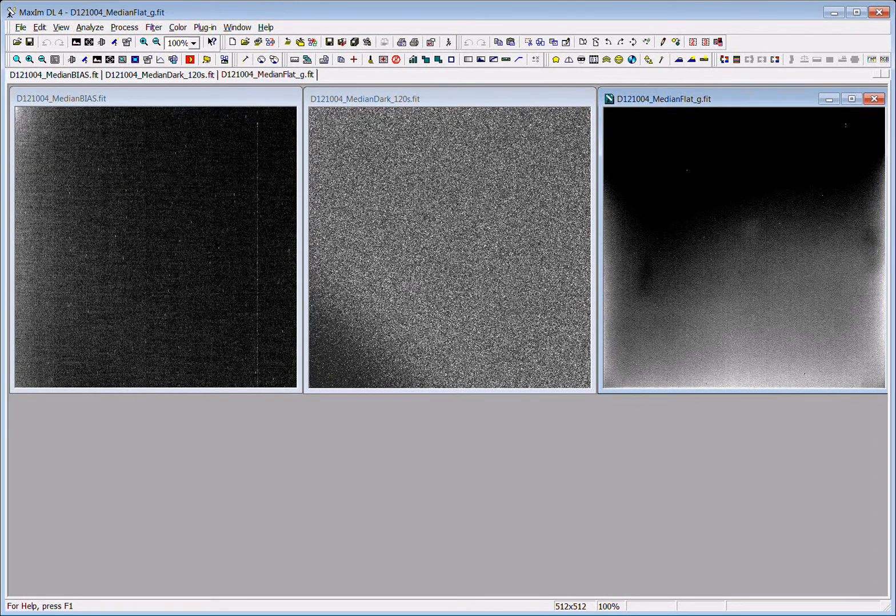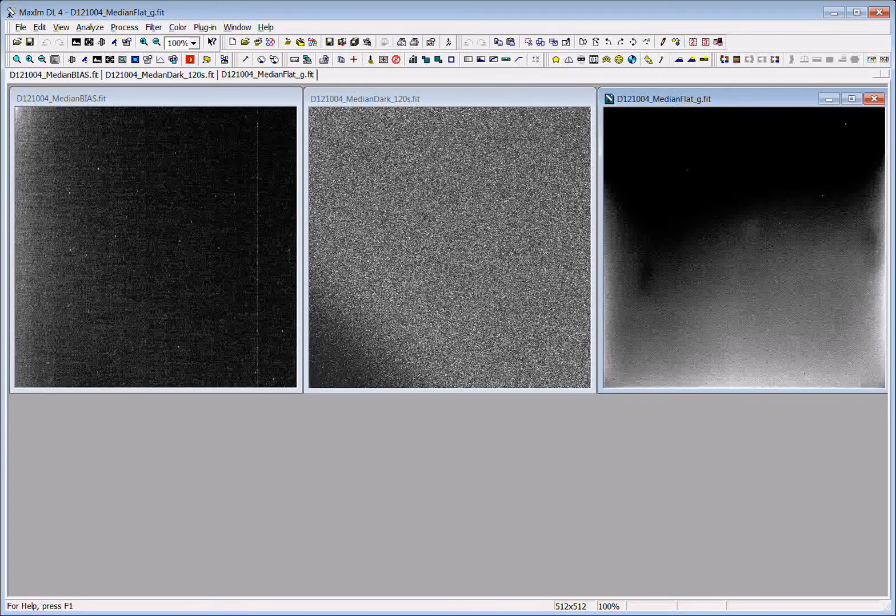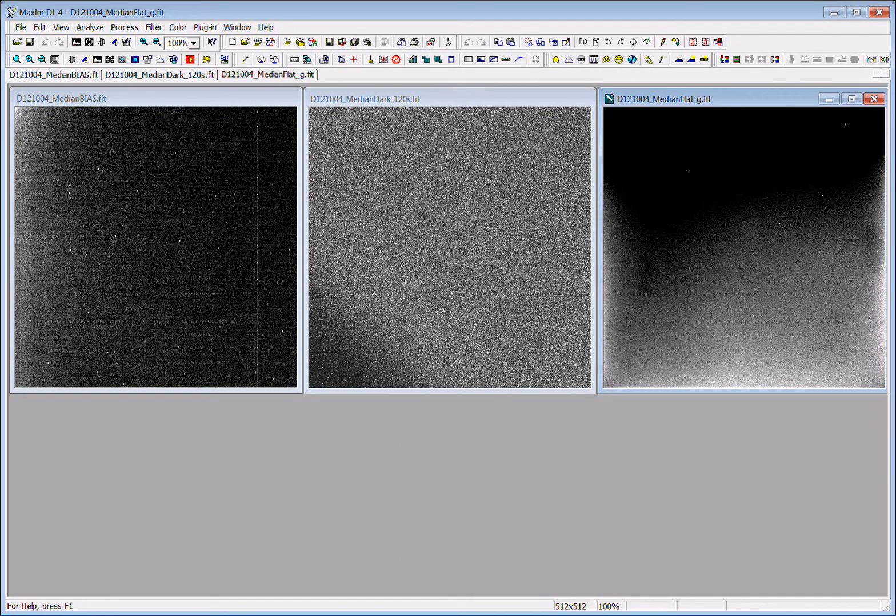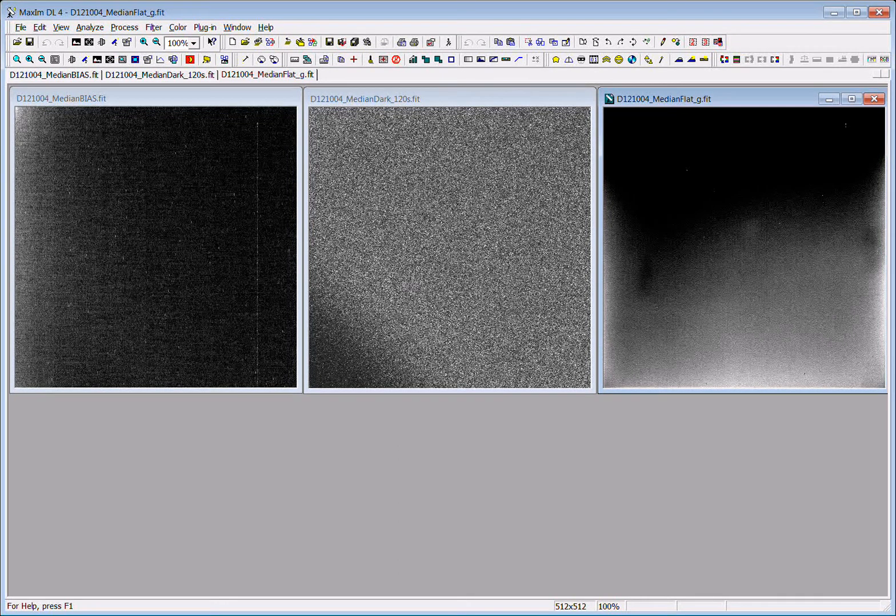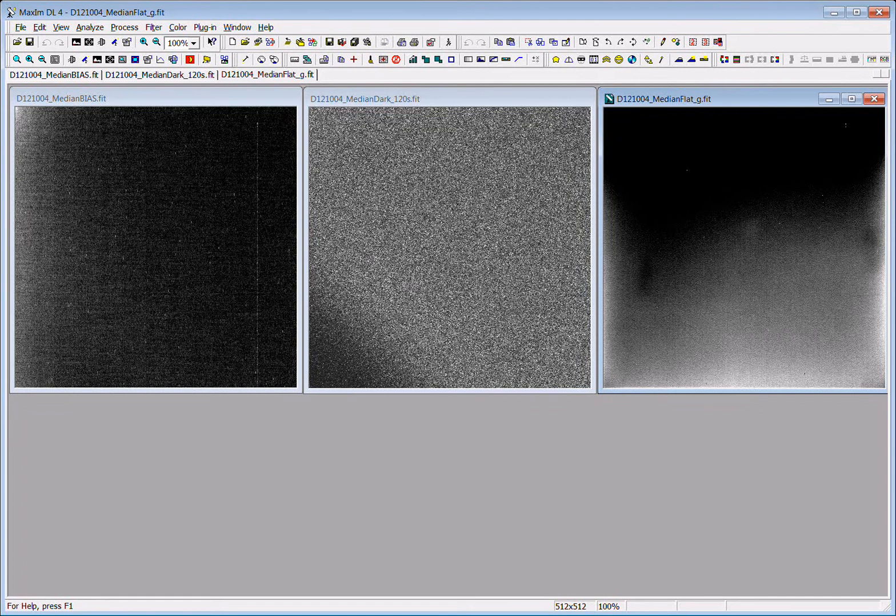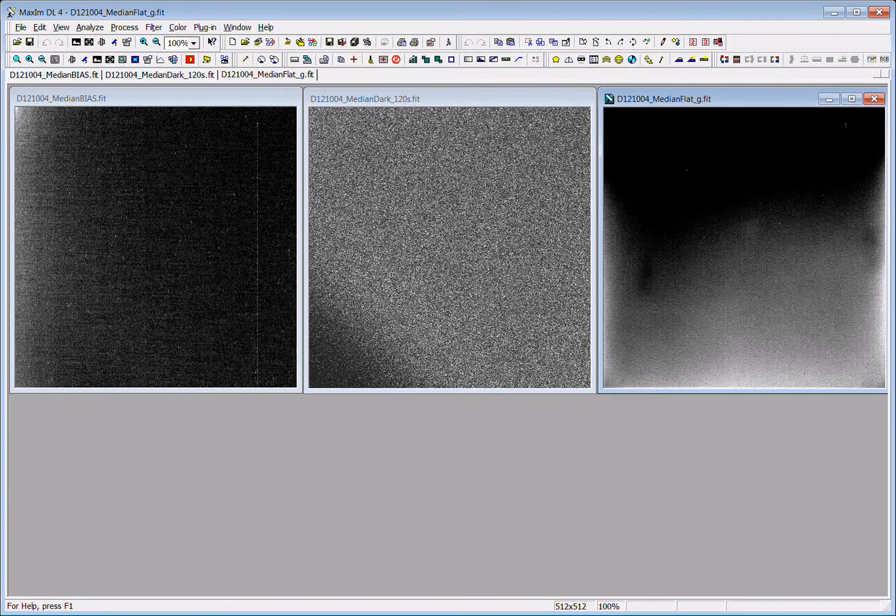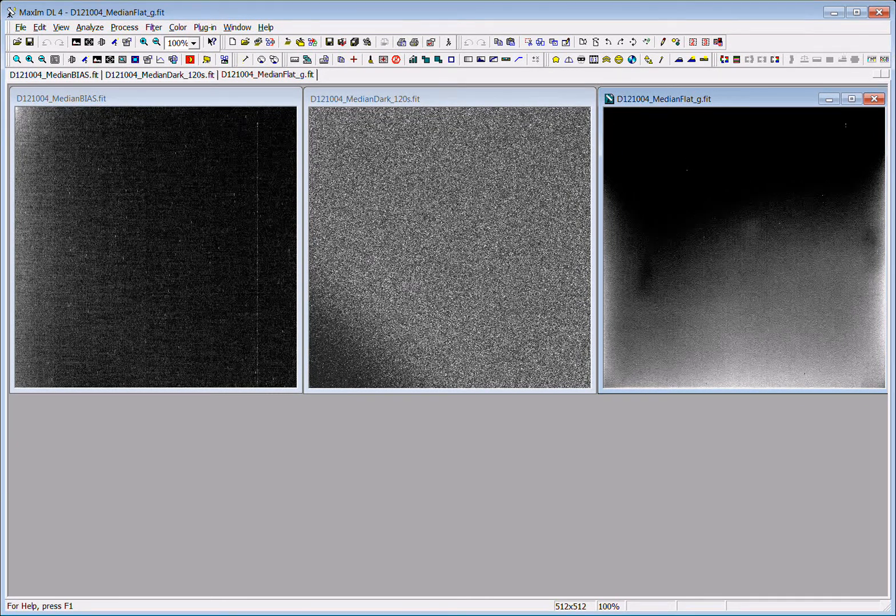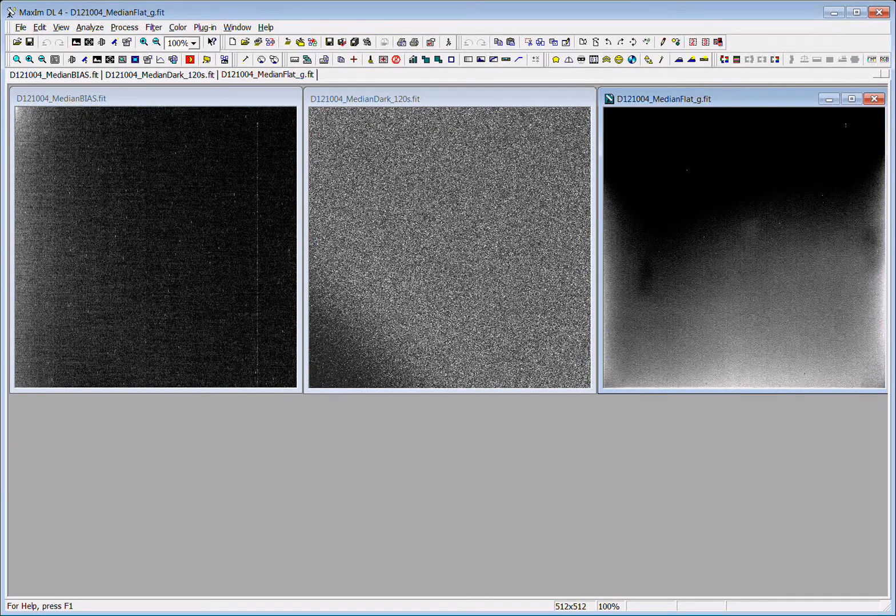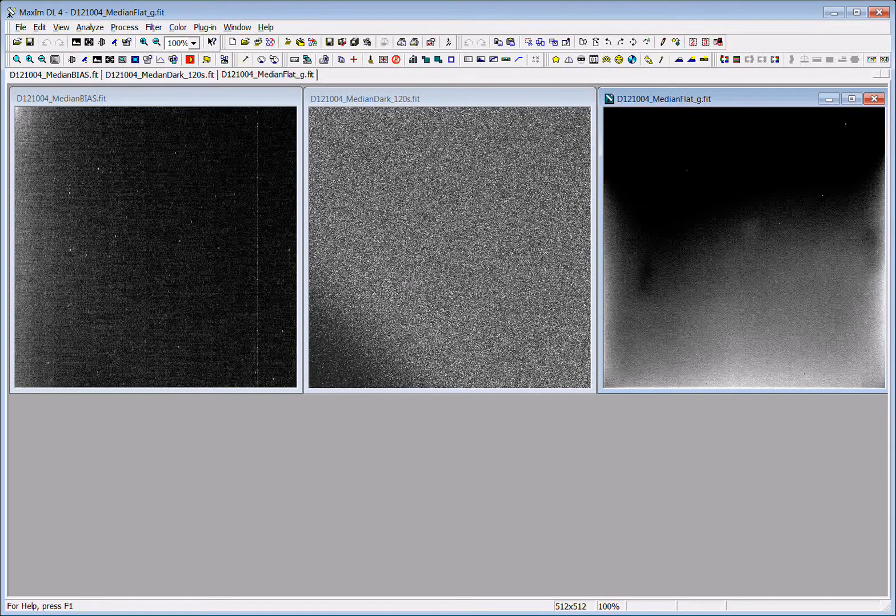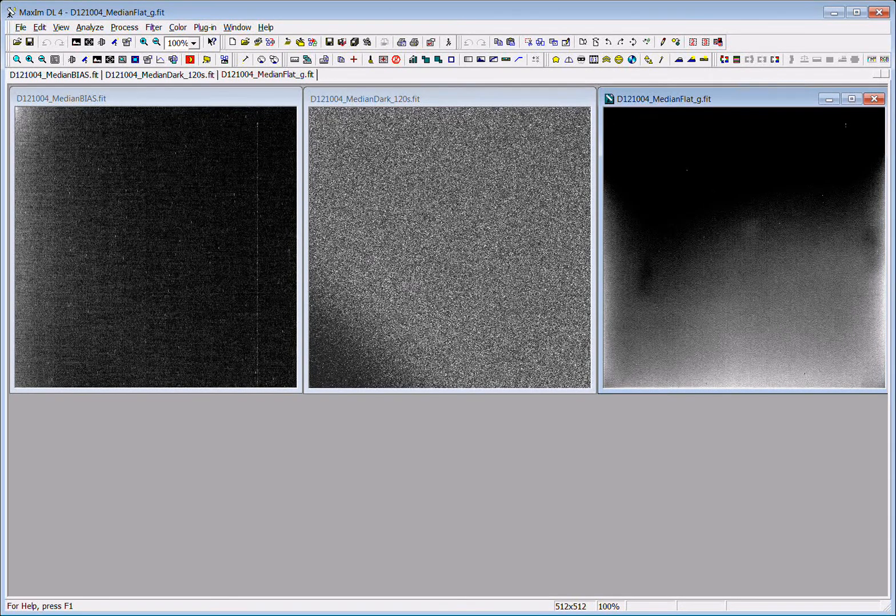Then there's what's called a dark image. The dark image is also an image taken with the shutter closed, however it has the same exposure time as your images do, and usually you can take a dark image that has the longest exposure time of any of the images that you have.